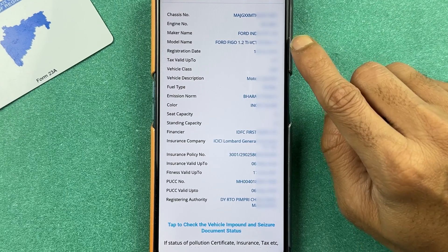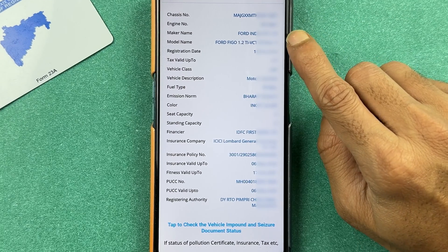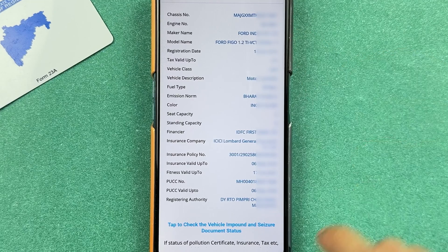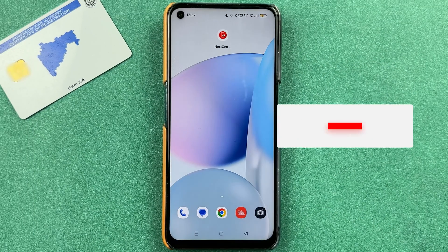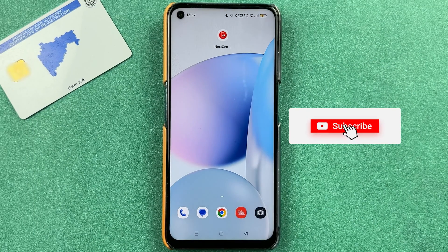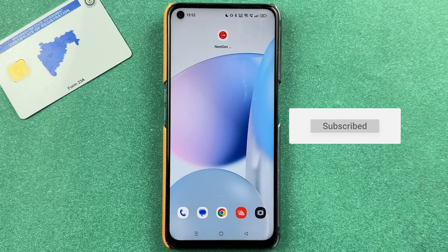This is how simple it is to download your virtual RC in the mParivahan application. If you find this video informative, don't forget to subscribe. I'll see you all in the next one — thank you.